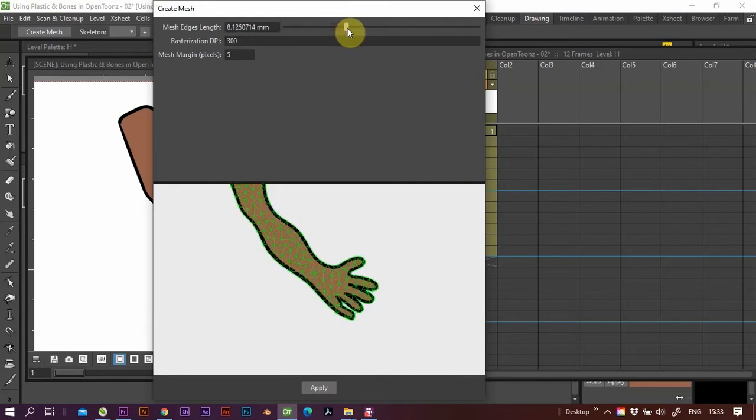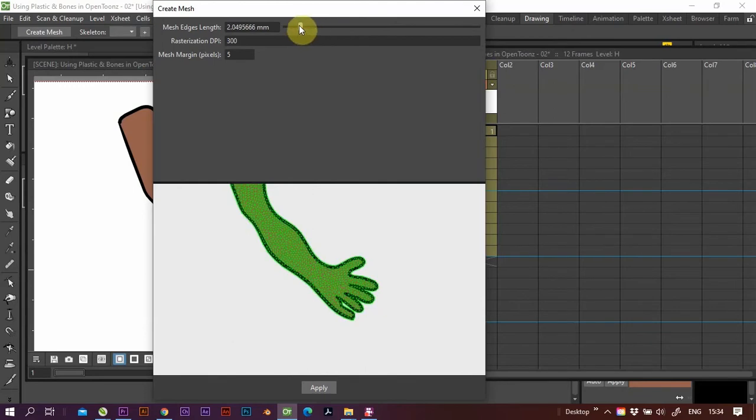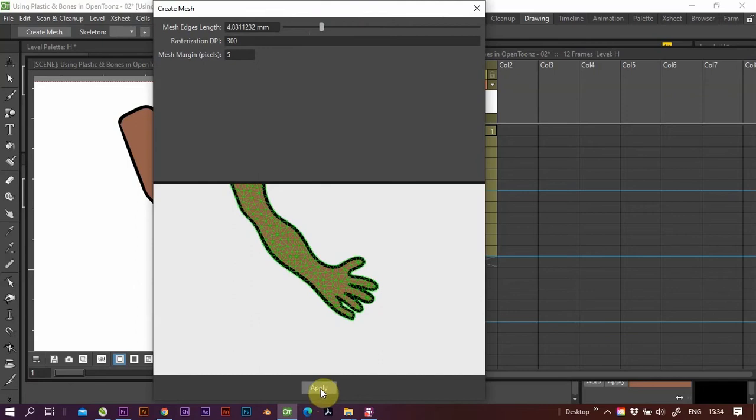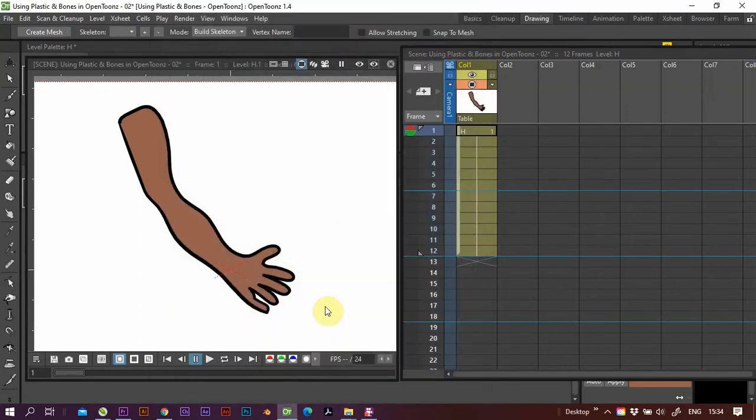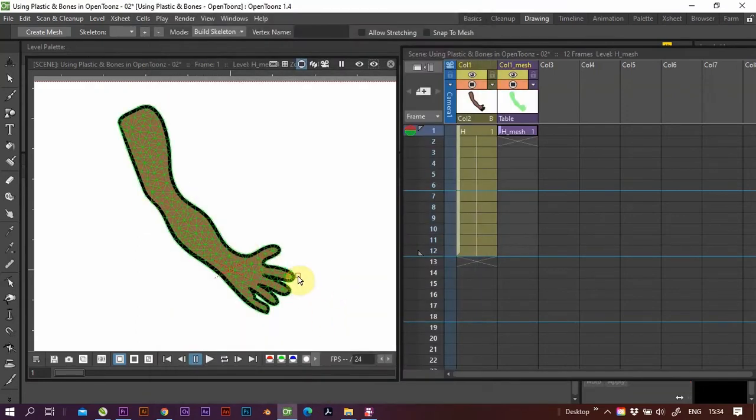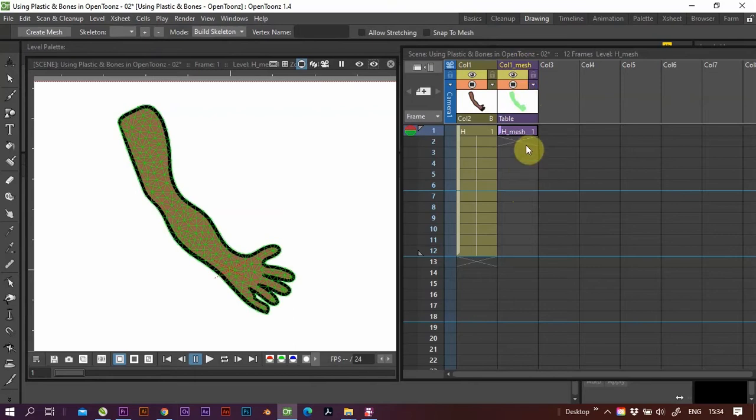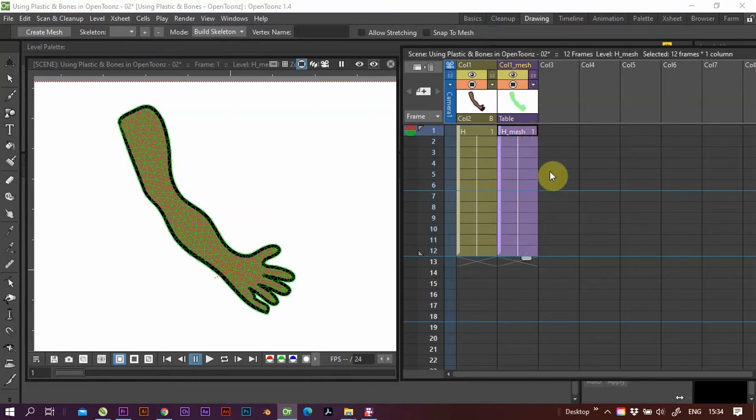Press apply and you'll see it applied here. It's opened up a new column here which is the mesh column. And then to get the sucker to move, we have to give it a skeleton.